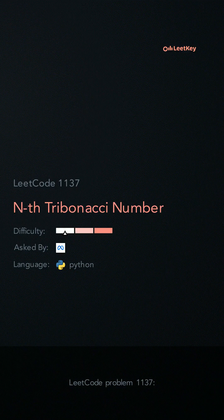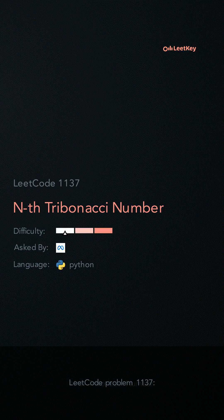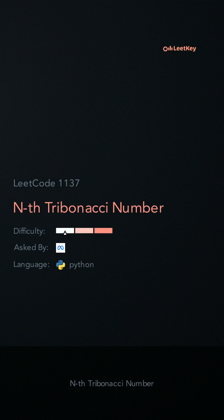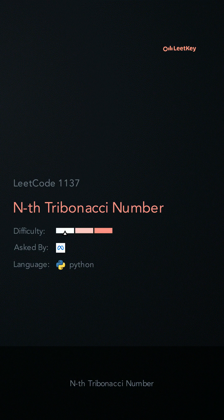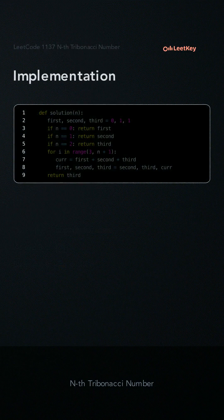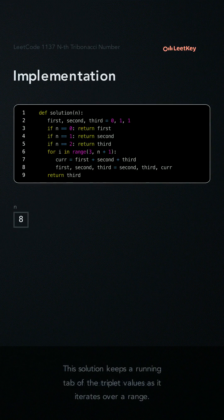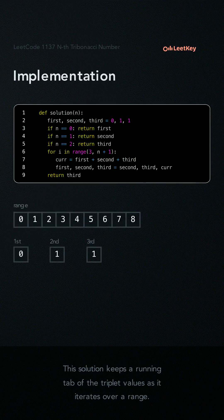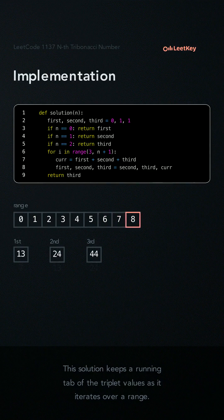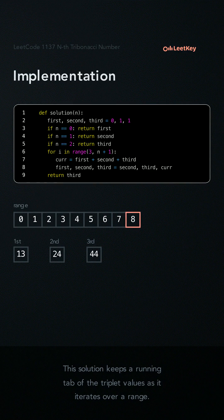LeetCode problem 1137, nth Tribonacci number. This solution keeps a running tab of the triplet values as it iterates over a range.